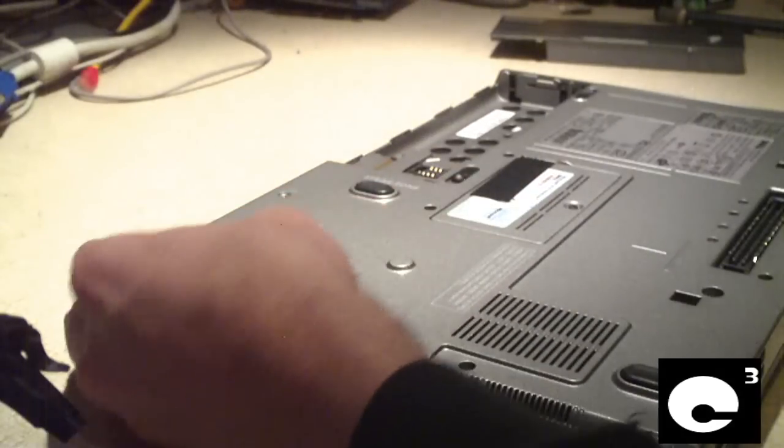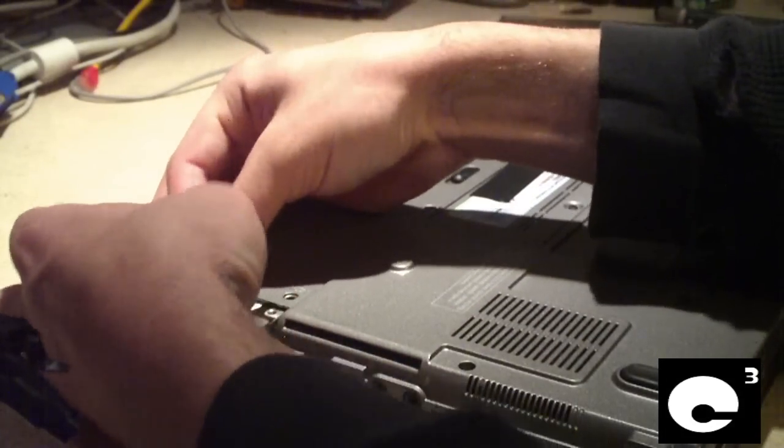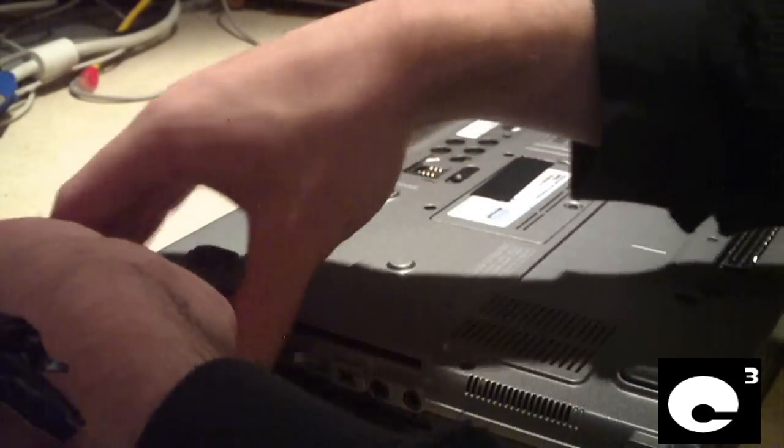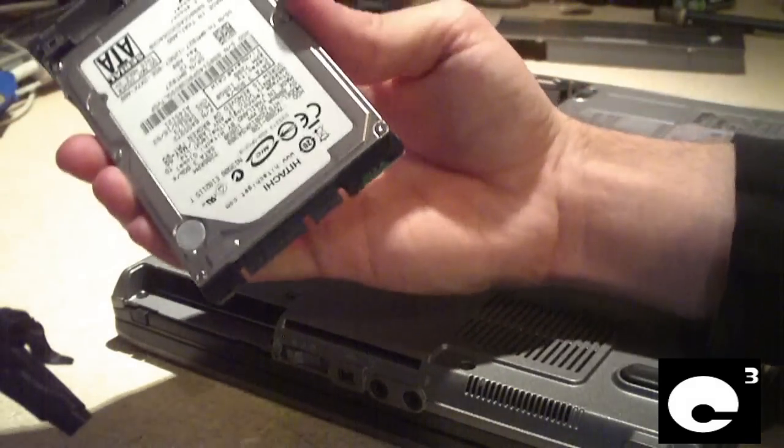I've got the two screws removed and the hard drive should just slide right out. Pretty simple. There's a hard drive.